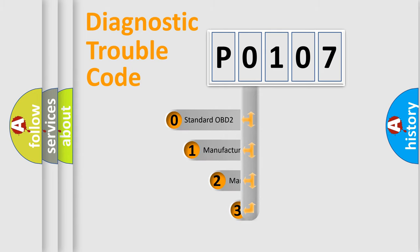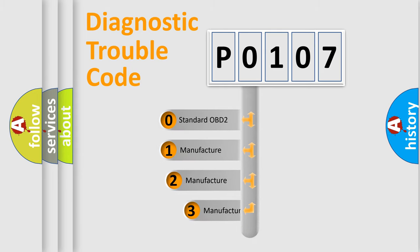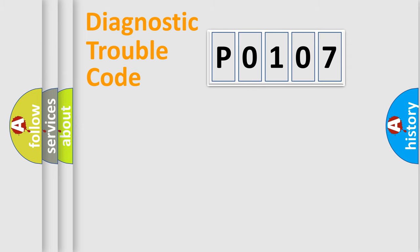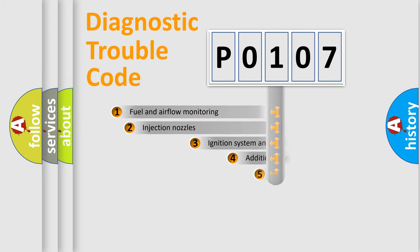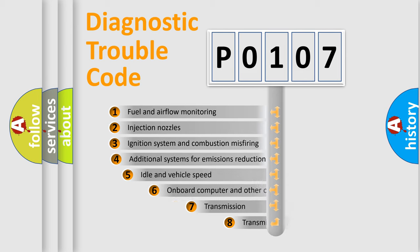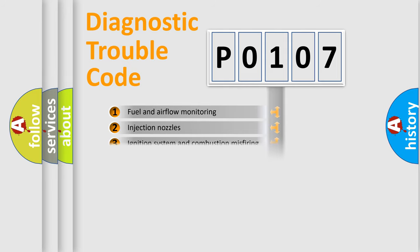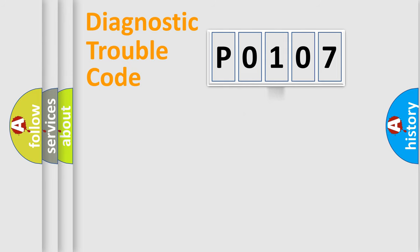If the second character is expressed as zero, it is a standardized error. In the case of numbers 1, 2, 3, it is a manufacturer-specific error. The third character specifies a subset of errors. The distribution shown is valid only for the standardized DTC code.